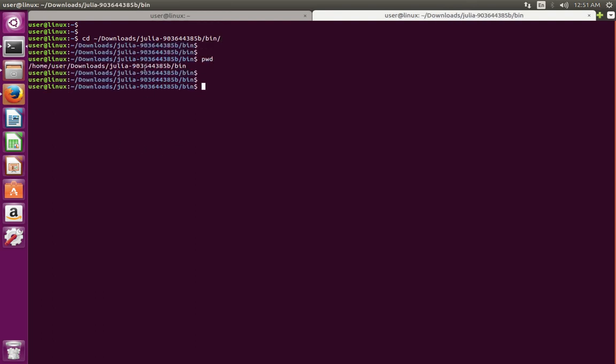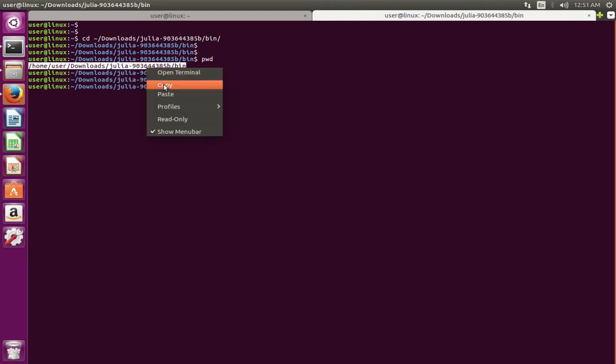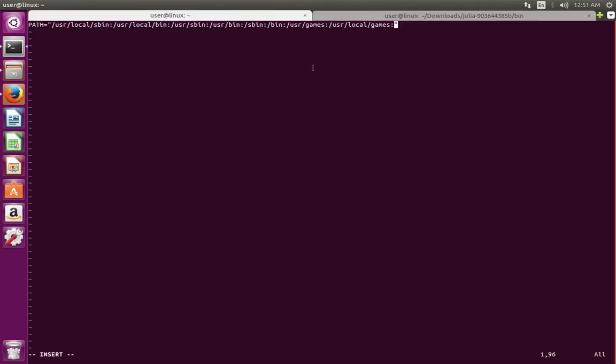So let me copy this path, then paste it here. At the end, add a colon. Paste that bin location of that bin directory. Then save this file.